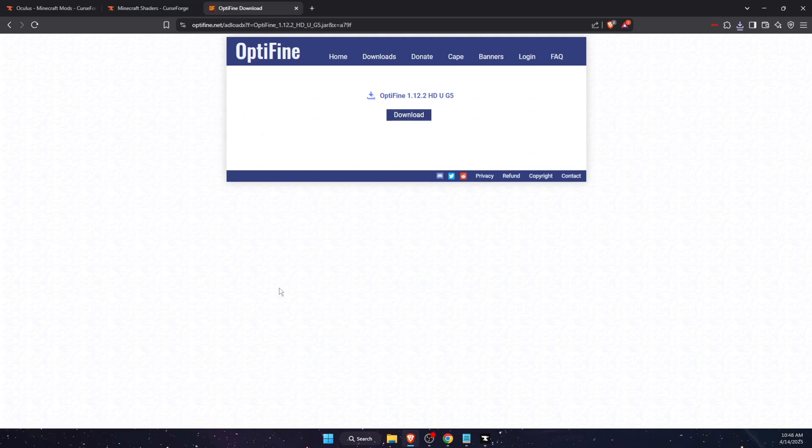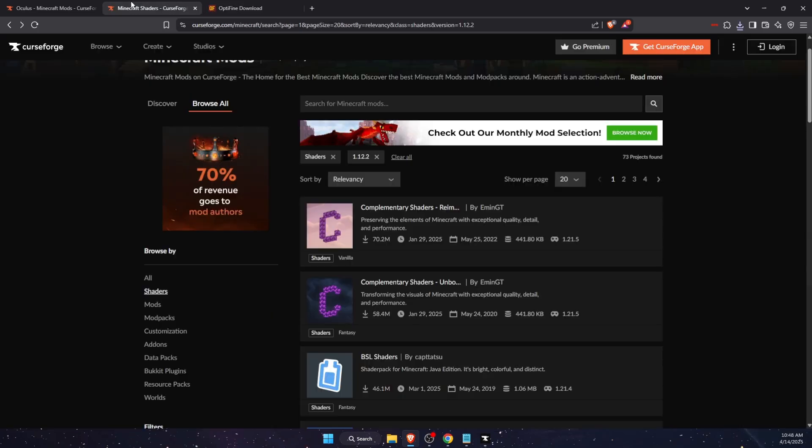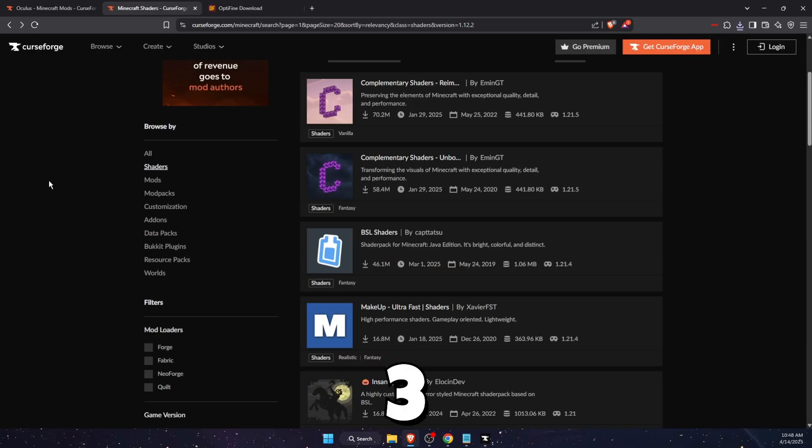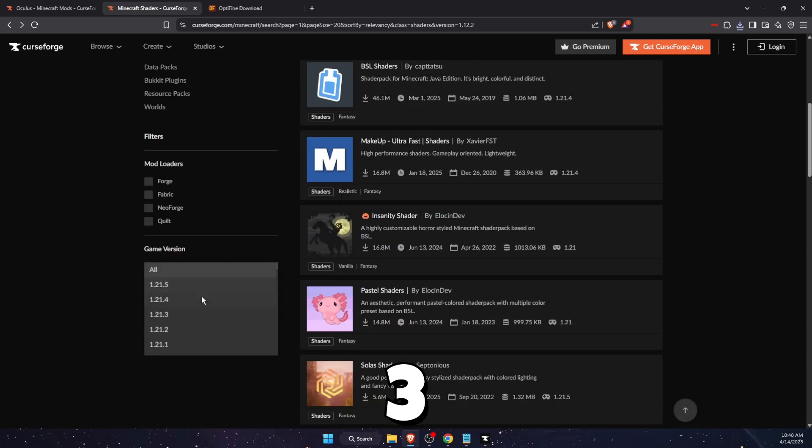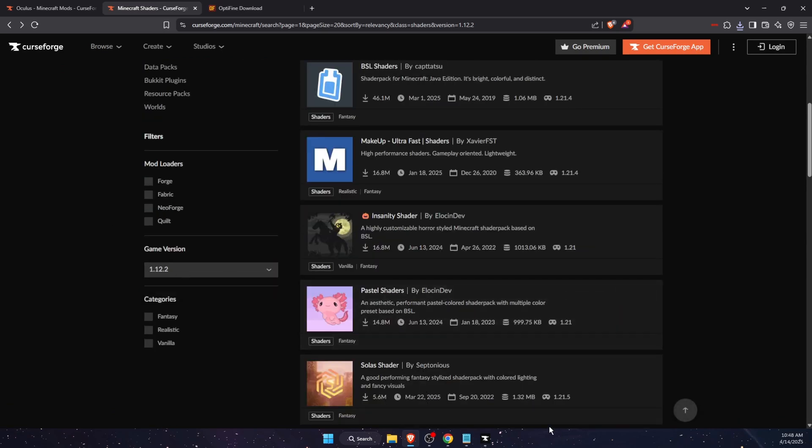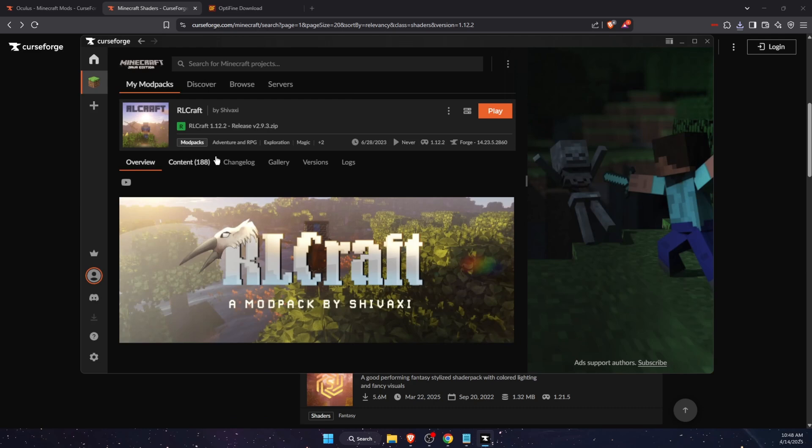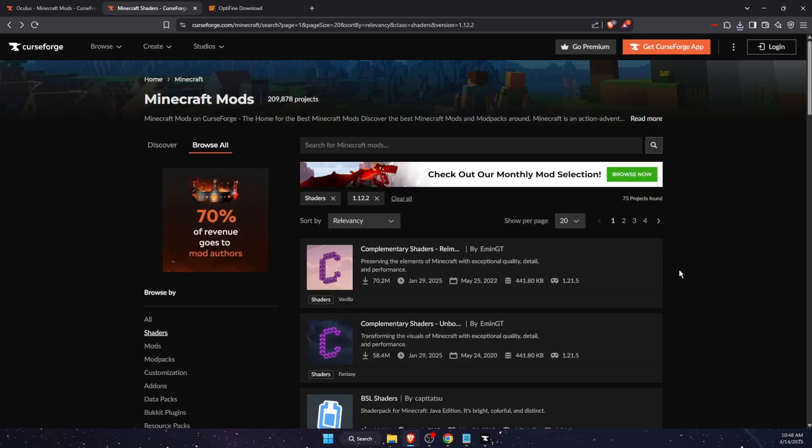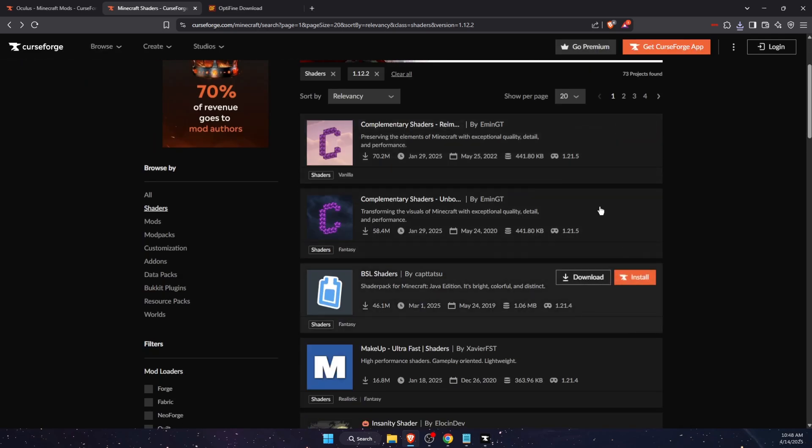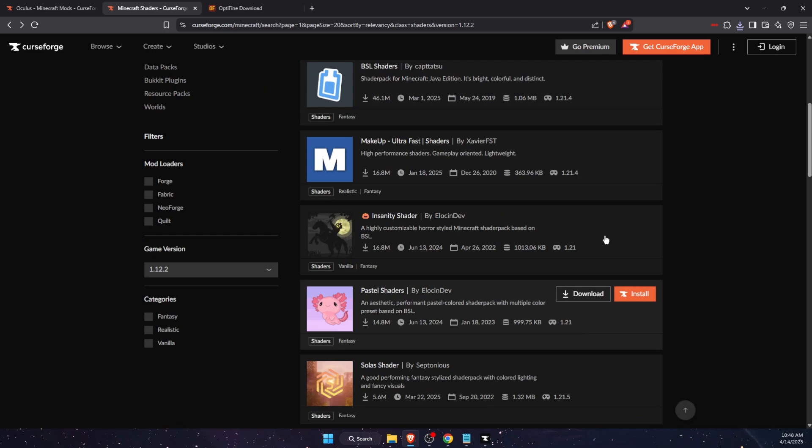Download now. For this you also need complementary shaders basically. Go ahead and select the game version which you need, so this one depending on your modpack, and just download the shaders you like.